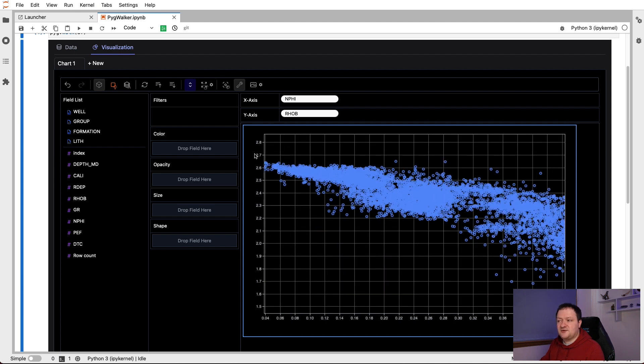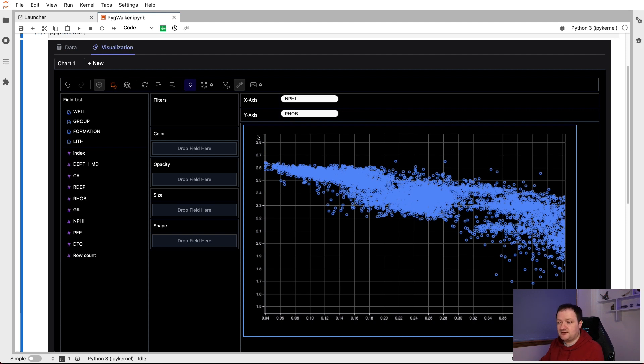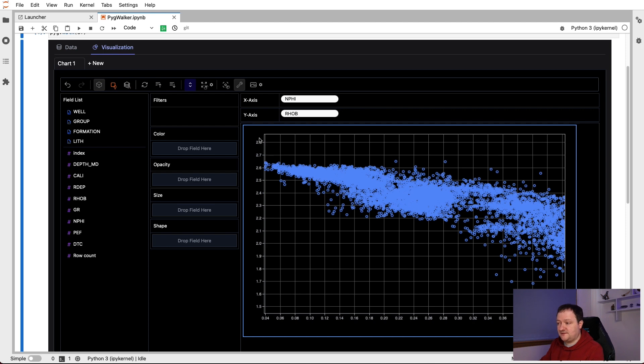At present, it doesn't look like we can edit the axis to change the values, something which is very popular within Plotly, where you can just double click on certain parts of the axis and then change the values within that. Maybe that is something that will come in a future version. But for this version, we can't really control that other than being able to move around and zoom in.